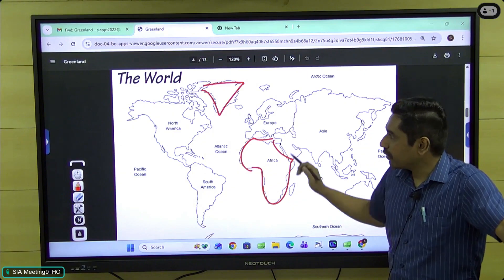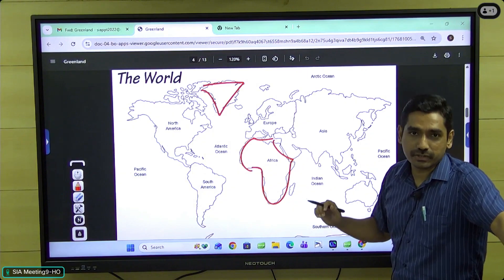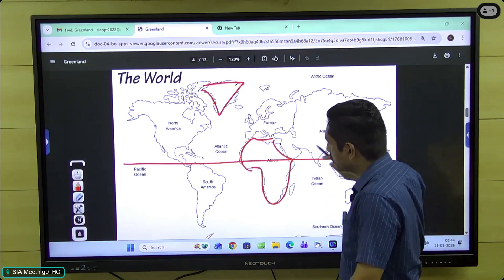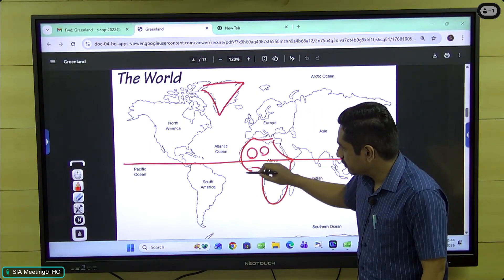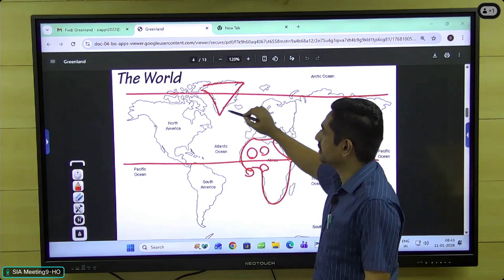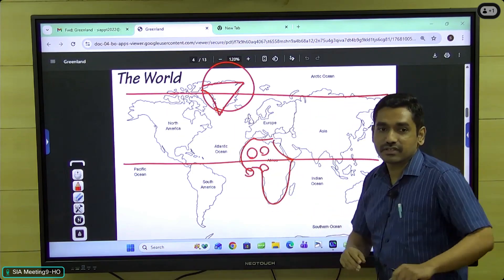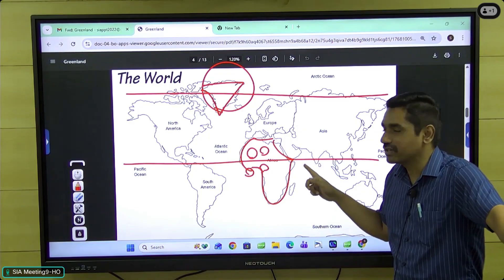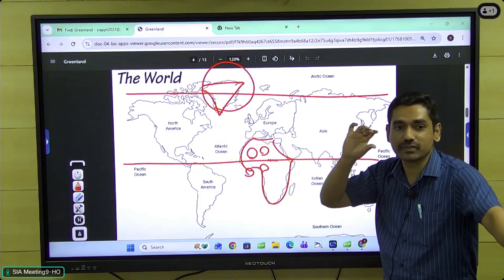The reason for this distortion is Mercator projection. In Mercator projection, areas closer to the equator appear smaller and areas closer to the polar region get exaggerated. So Greenland is actually one-fourteenth the size of the African continent — Africa is much larger and Greenland is extremely small.